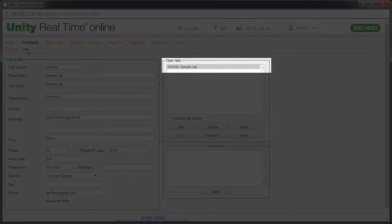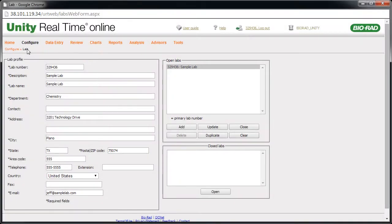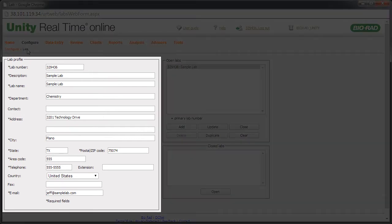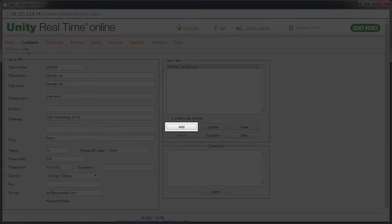Each lab is assigned a primary lab number by Biorad. Additional lab numbers for like instruments are available upon request. To set up a lab, type the lab number provided by Biorad, as well as the required information. Then click Add.